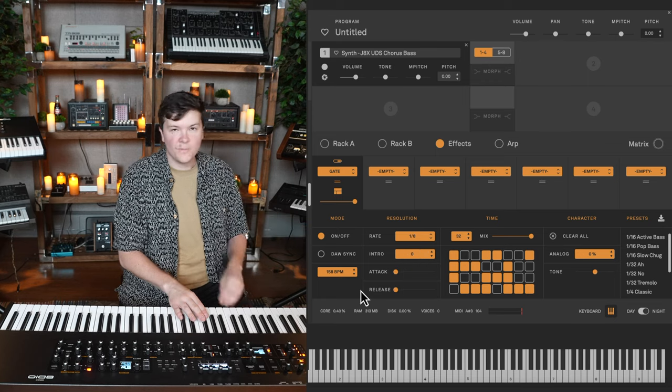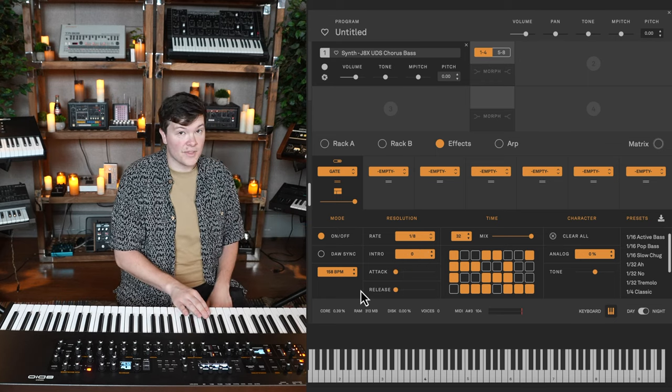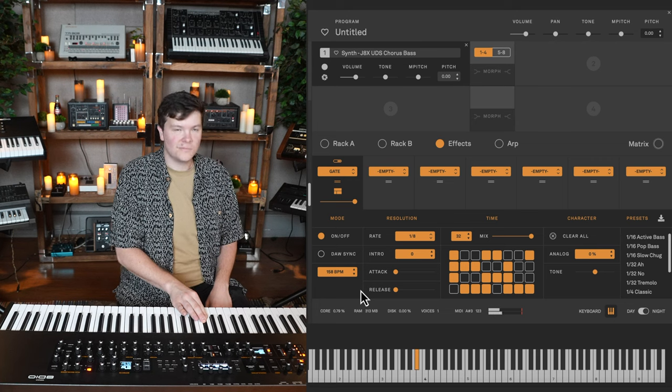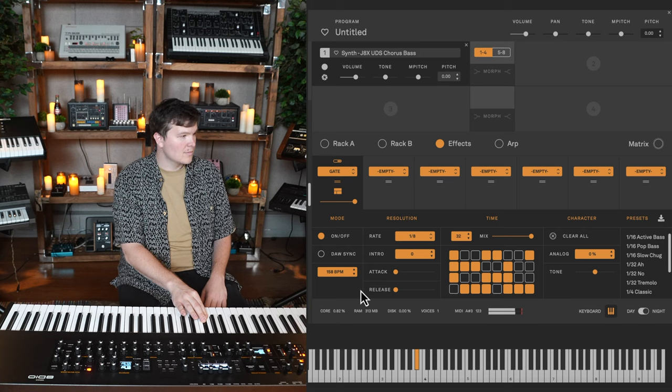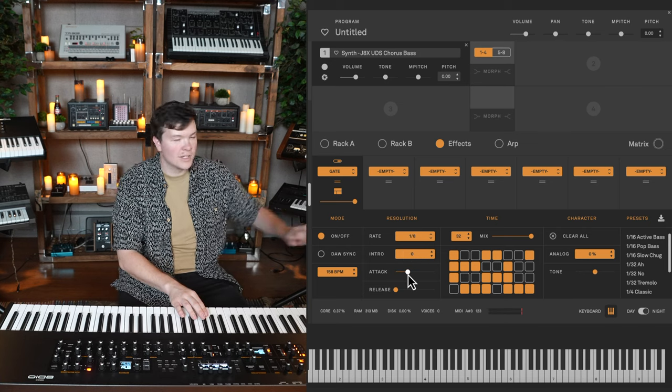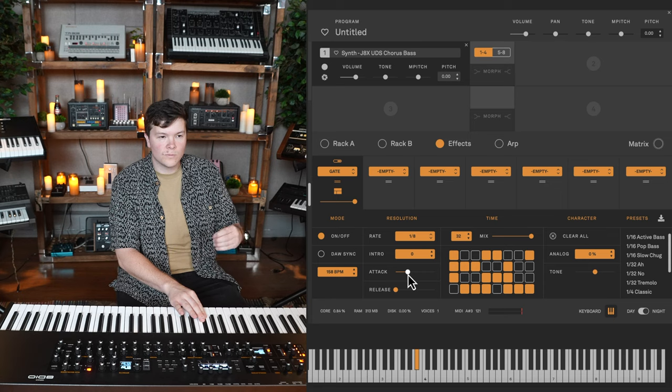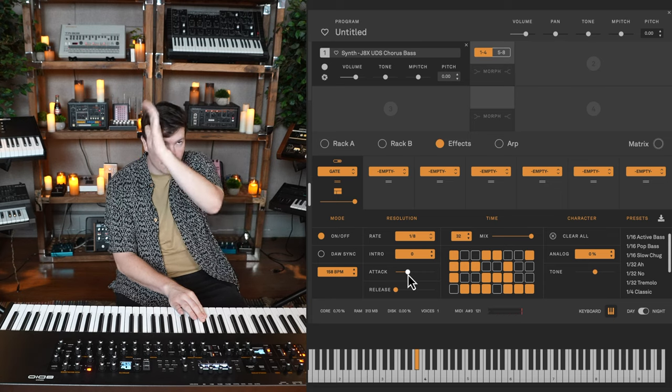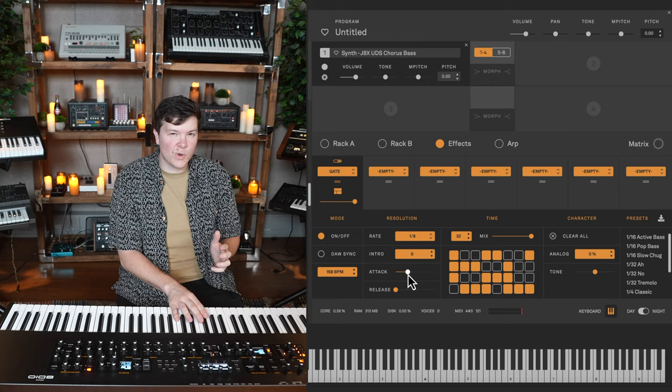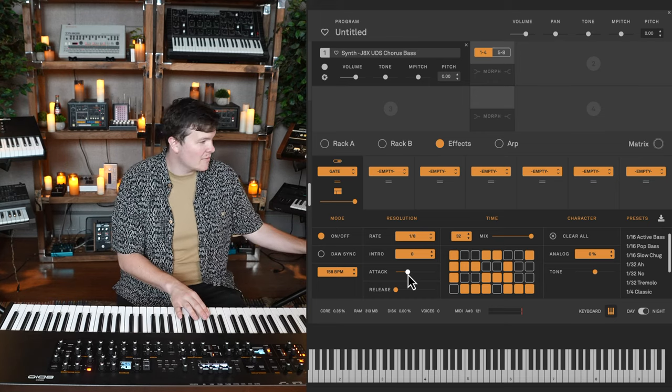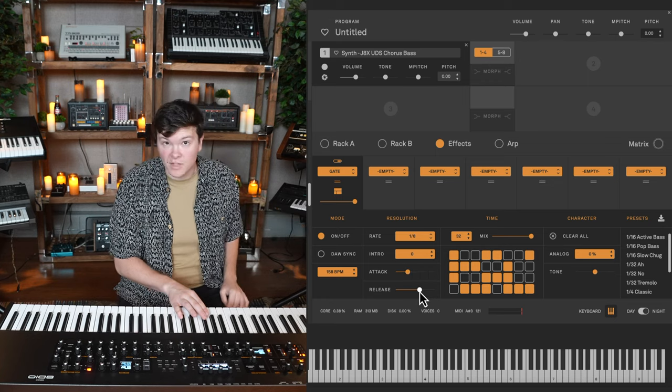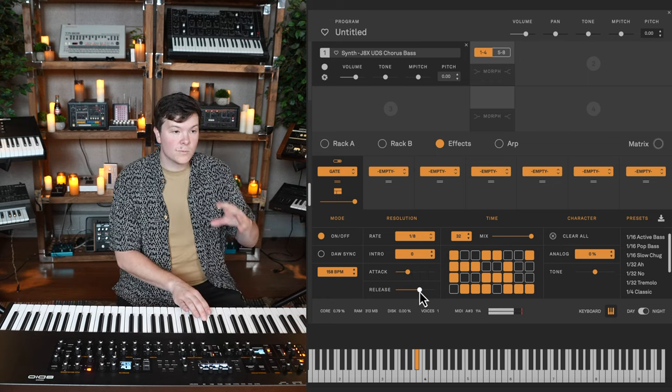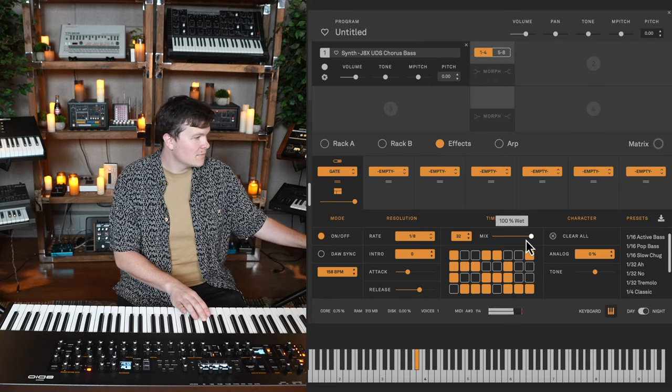And attack and release work like any other attack and release. If I have those set to zero, it's going to be very harsh edges on these squares. But if I back off on the attack, it'll fluff up the front of it. Each one of those squares is firing this simple attack release envelope that we have here, and likewise, if I bring some release, the trail, the closing of the gate will be softened. It can add a subtle rhythmic pulse. It can be a true stabbing kind of rhythmic pattern. It's really up to you.